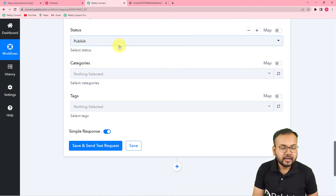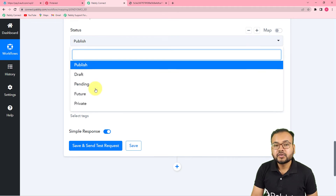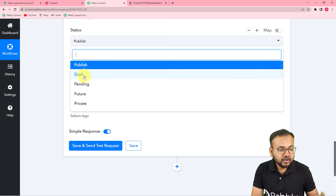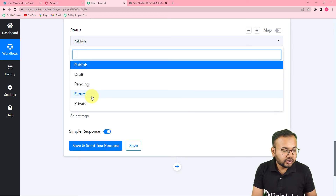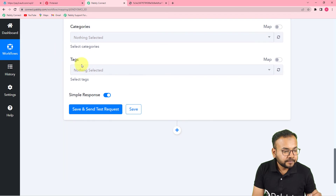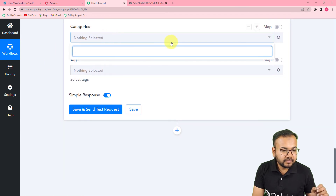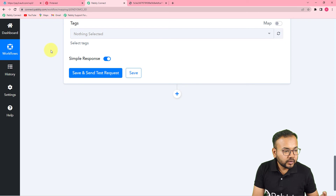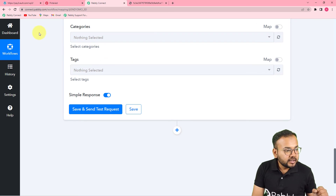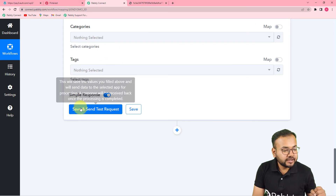I am leaving the Excerpt blank. For the post status, you can select Draft, Pending, Private, or Publish. If someone needs to review the post you can set it as Draft, or you can schedule it for the future. Right now I am setting it to Publish. You can also select categories and tags, but I am leaving those blank for now.